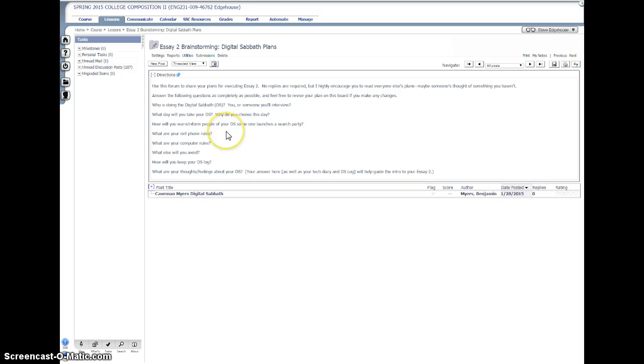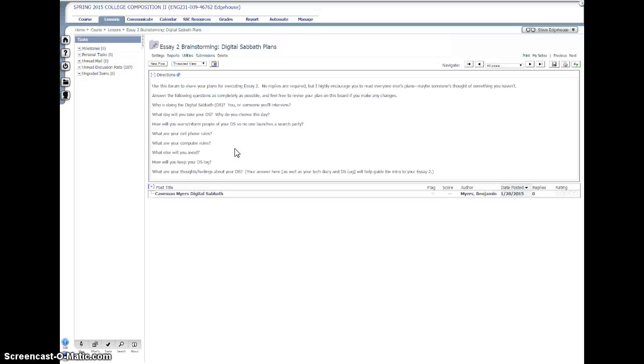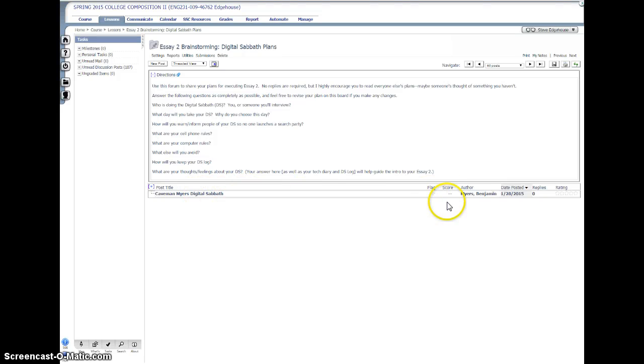What you're going to do, no replies are required. I just want everybody to kind of see what everybody else is planning to do. Who's doing it - you or someone you interview? I'll talk about that in a second. When are you taking your digital Sabbath? That'll give me an idea of when everybody's getting this assignment completed. Why did you choose that day? How will you inform or warn people of your digital Sabbath so no one launches a search party when you don't answer your 700th text of the day? What are your cell phone rules, your computer rules? What else will you avoid? I'm really interested to see your interpretation of what else deserves to be avoided during a digital Sabbath, whether it's putting in headphones at the gym or using the microwave. Some students really take this to an interesting extreme. You don't necessarily have to, but I'm always curious to see how committed students can become to assignments for a college-level class like this. And then any feelings or thoughts?